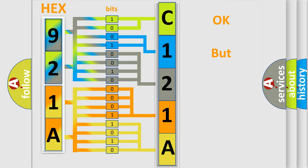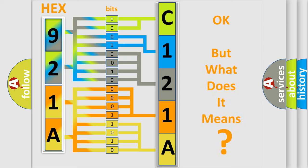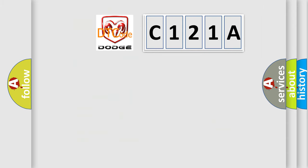The number itself does not make sense to us if we cannot assign information about what it actually expresses. So, what does the diagnostic trouble code C121A interpret specifically for Dodge car manufacturers?